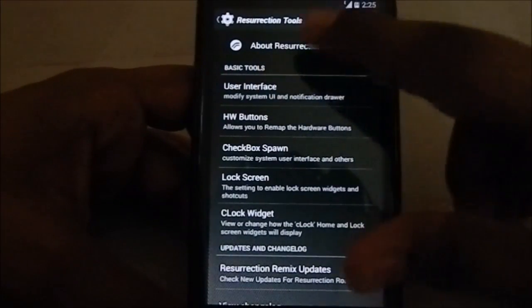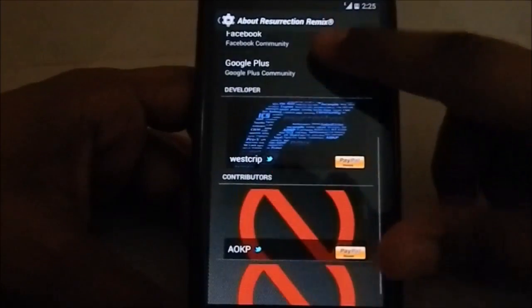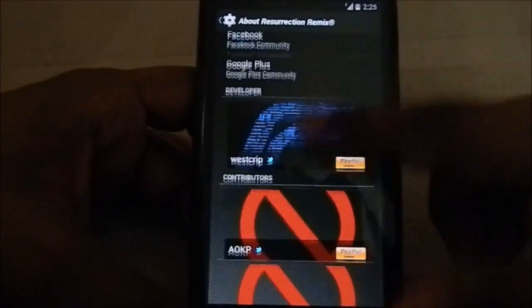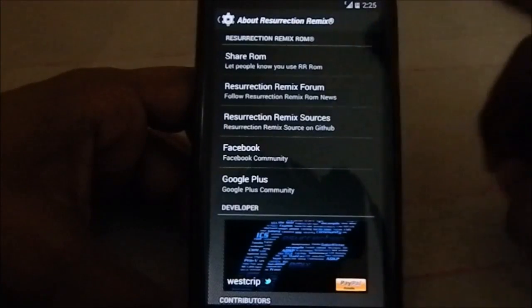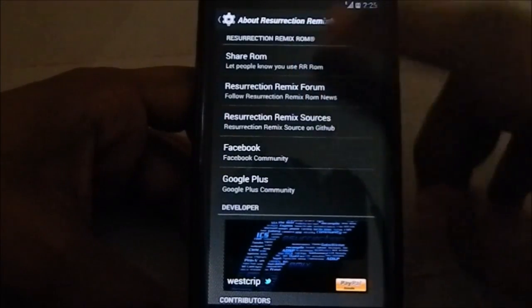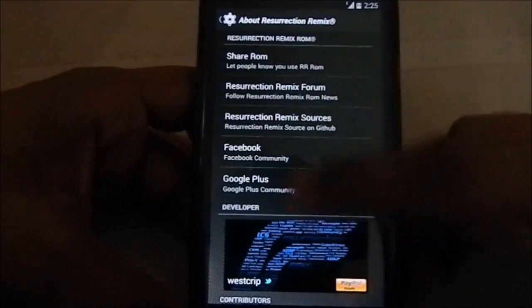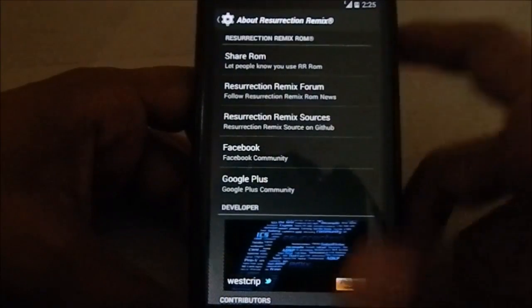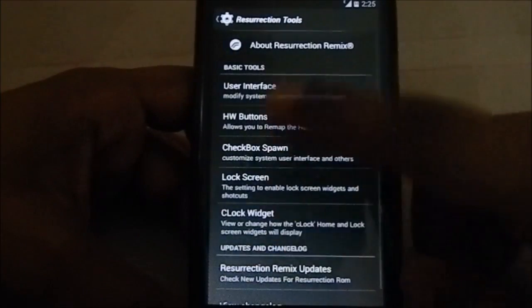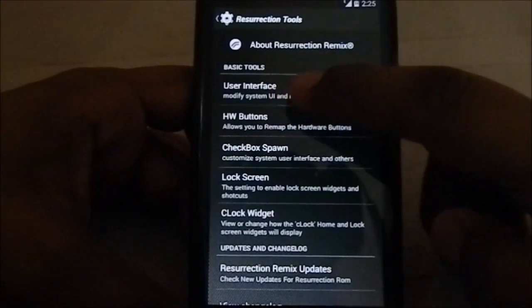You have basic tools. First, you have Resurrection Remix About, which is kind of like the symbol for Resurrection Remix. I'll show you guys the boot animation later. Share ROM - you can go to different places from here, pretty cool.